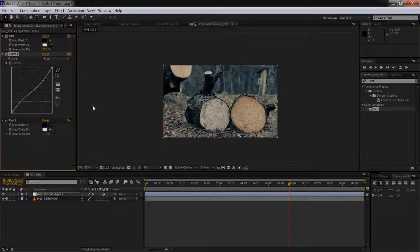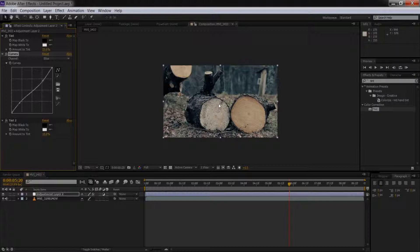This looks pretty good as it is. We're getting very close to the bleach bypass almost as it is, but I want to add one more thing.